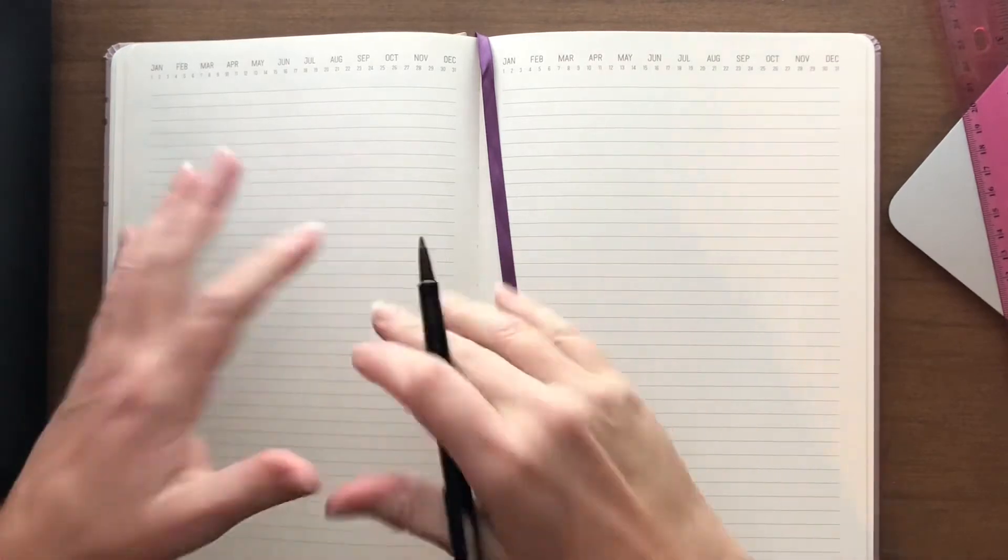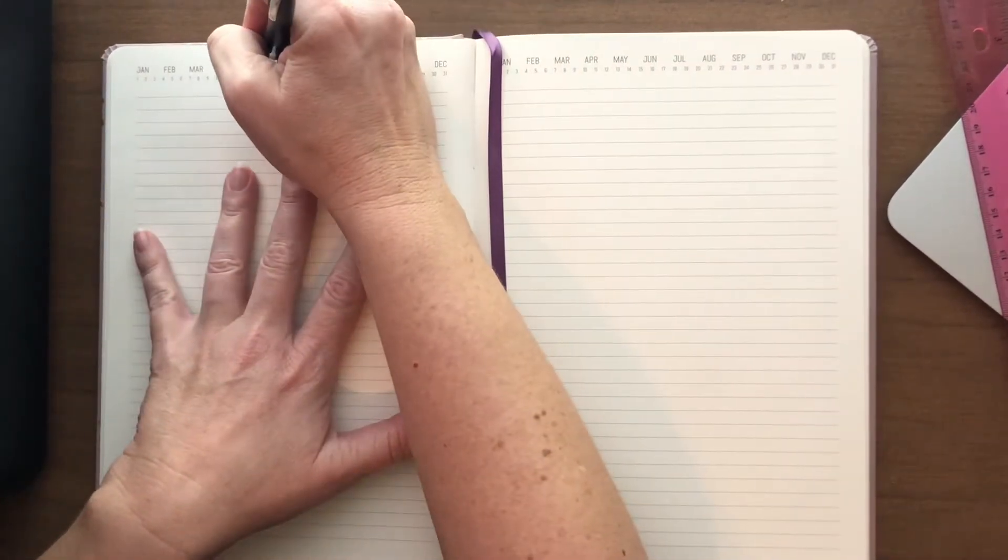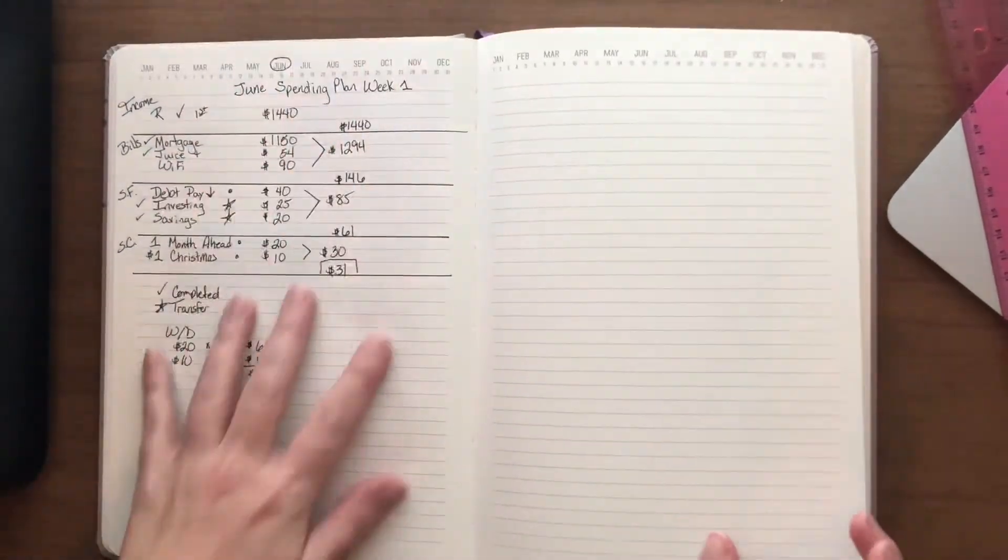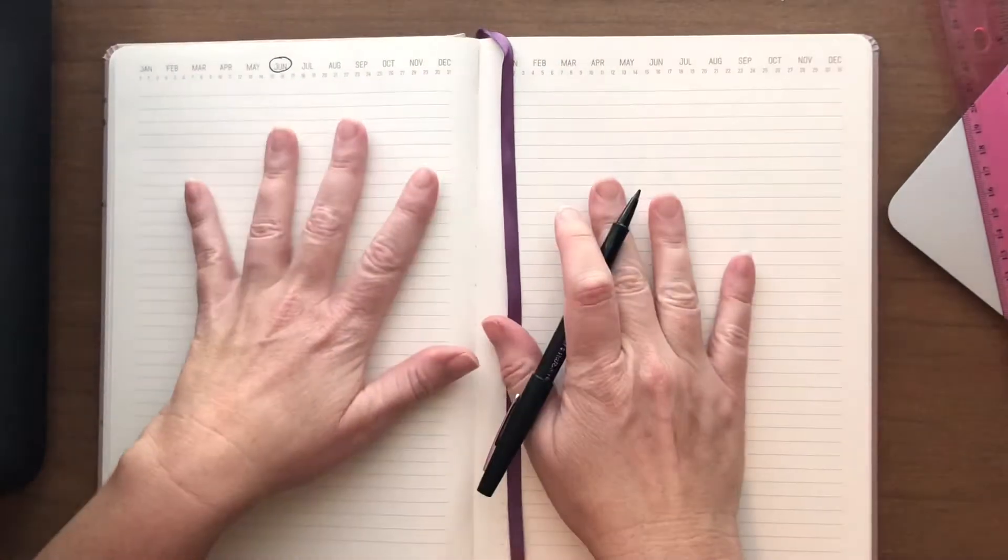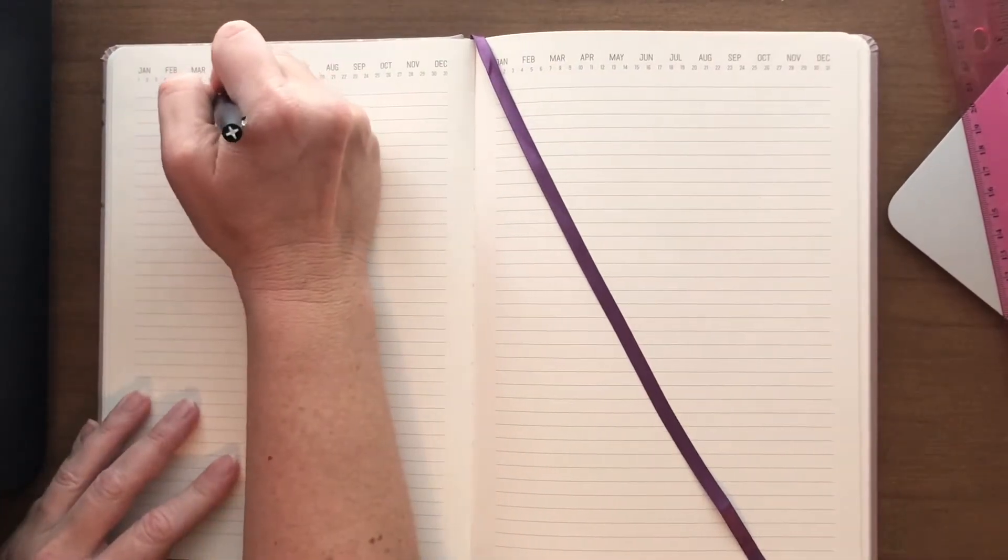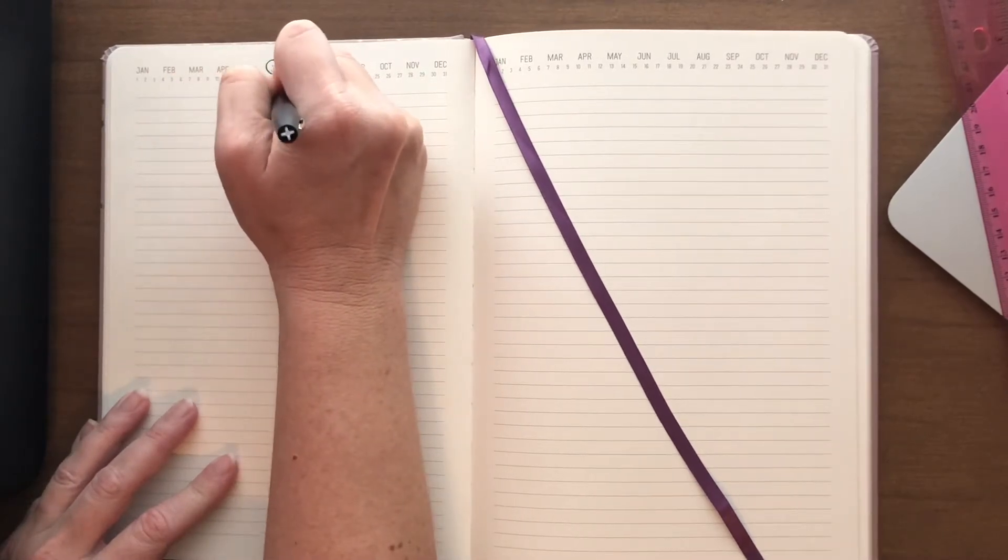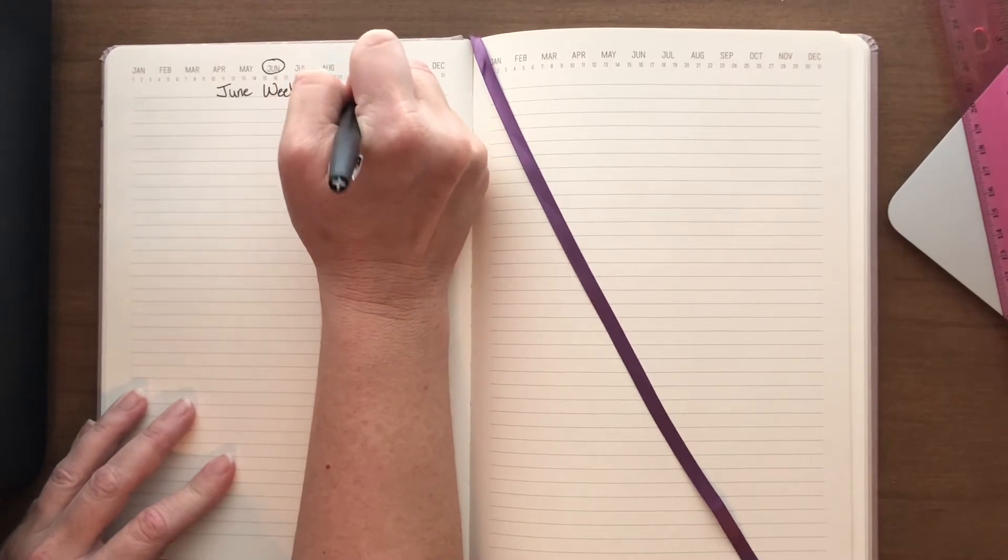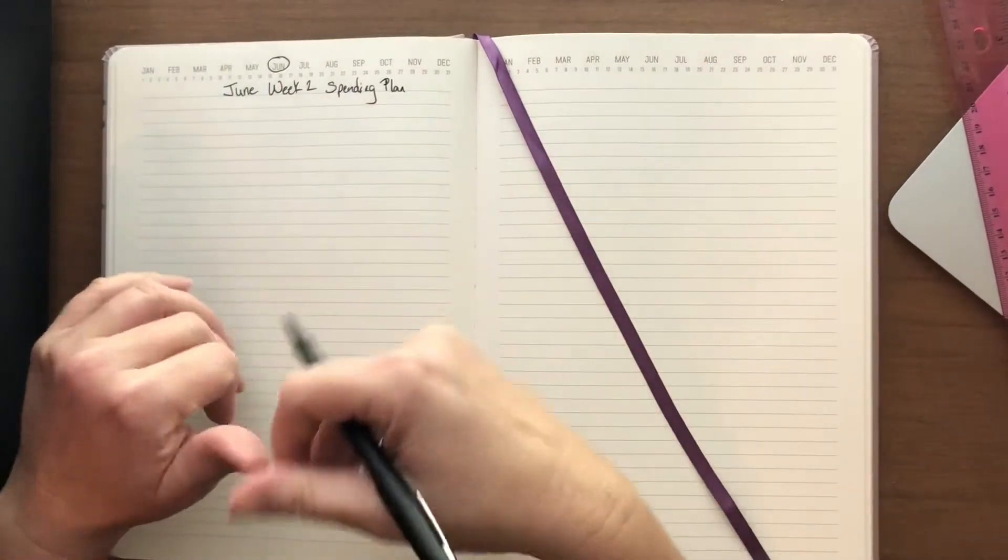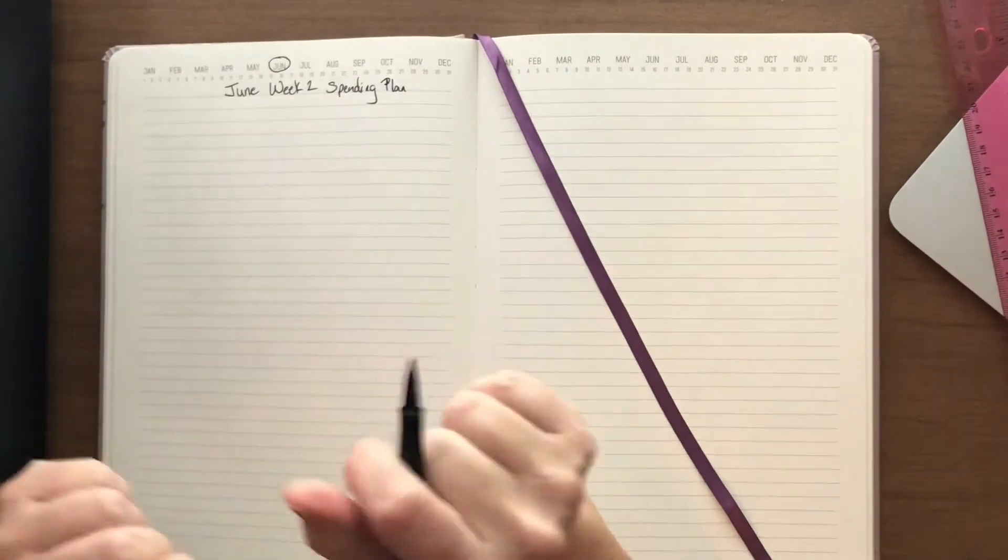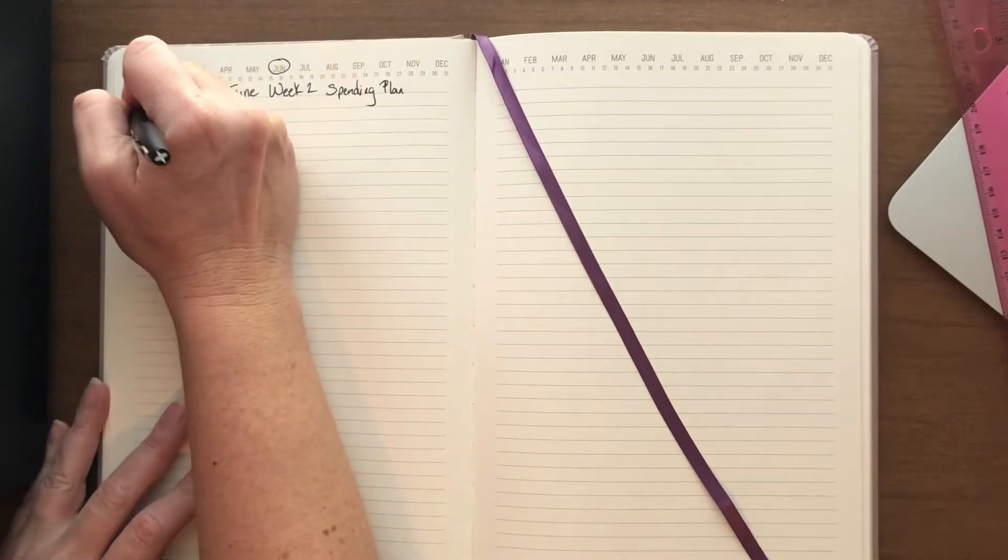Today I am going to be working out my spending plan for the second week of June. This is my husband's paycheck. Last week we worked mine out. I like to do mine next to each other and then I like to do my husband's next to each other. I changed up from budget to spending plan because spending plan just makes it sound like I get to spend money. Who doesn't love to spend money right?